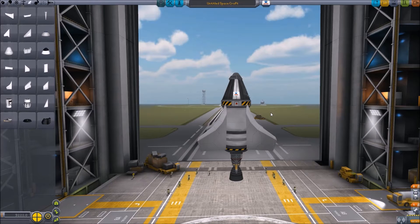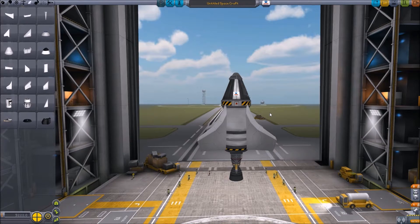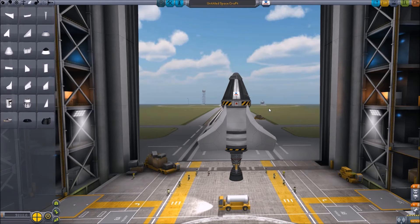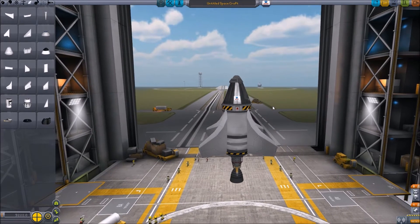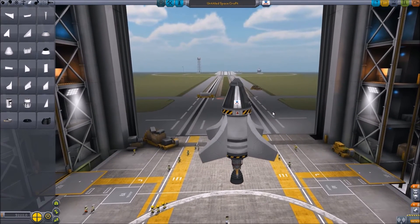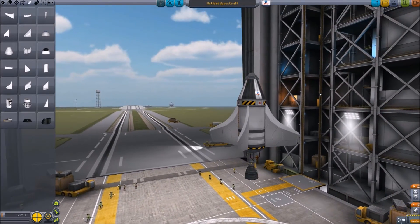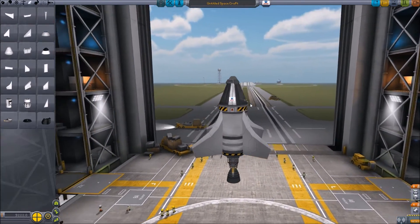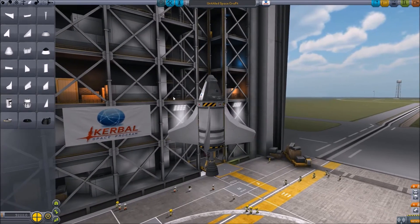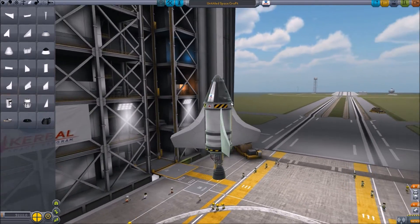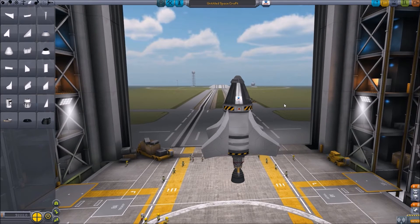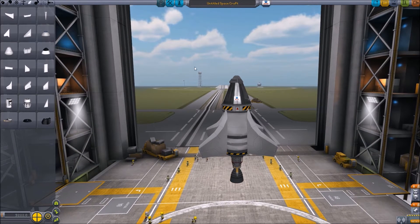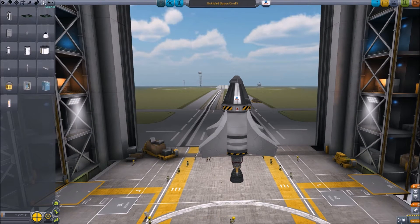Welcome everyone to this let's play of Kerbal Space Program Sandbox mode, where Jeb and I have fun with rockets — except in this case we're not going to be having fun with rockets, we're going to be doing some science, which is not something this series is going to be particularly strong at. In this particular case we're going to look at a mod: the Kerbal Engineering mod.